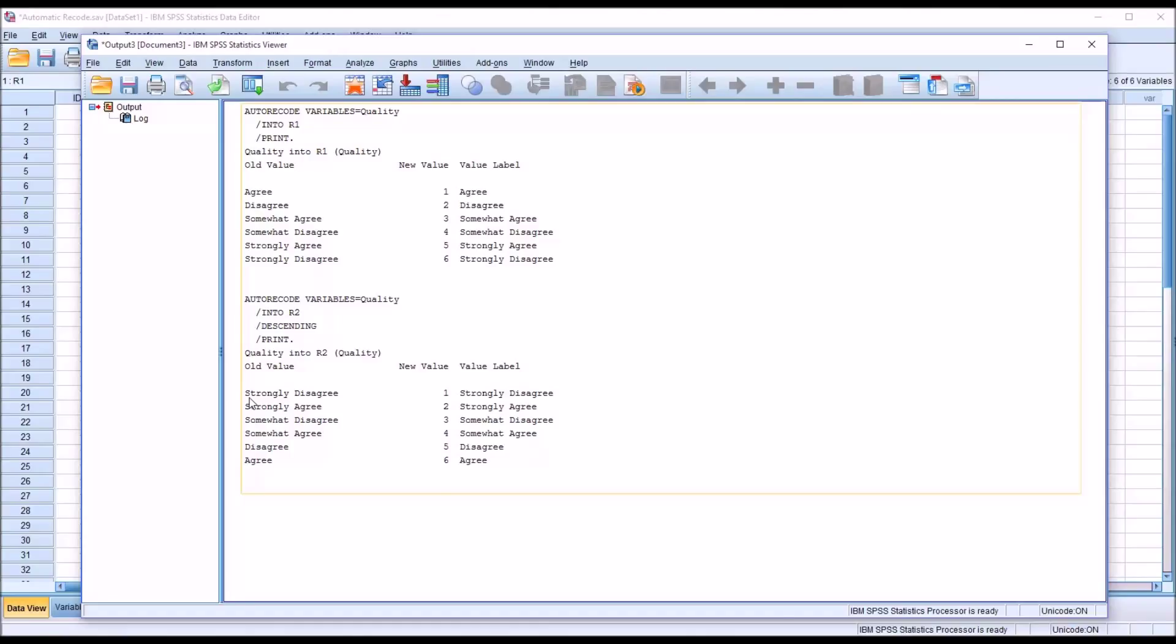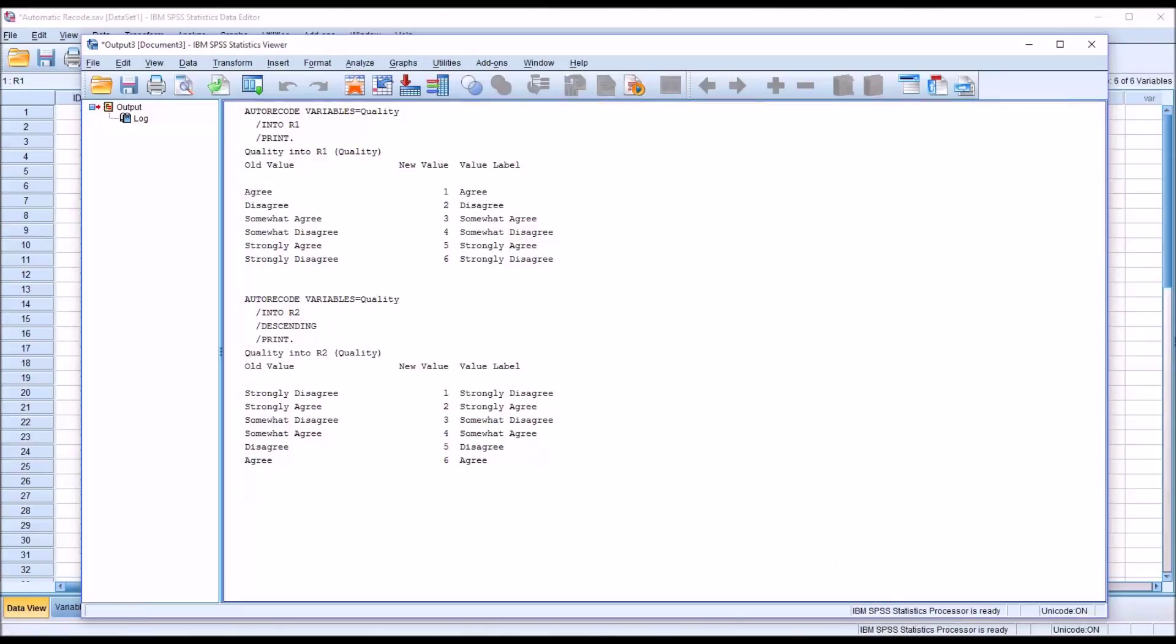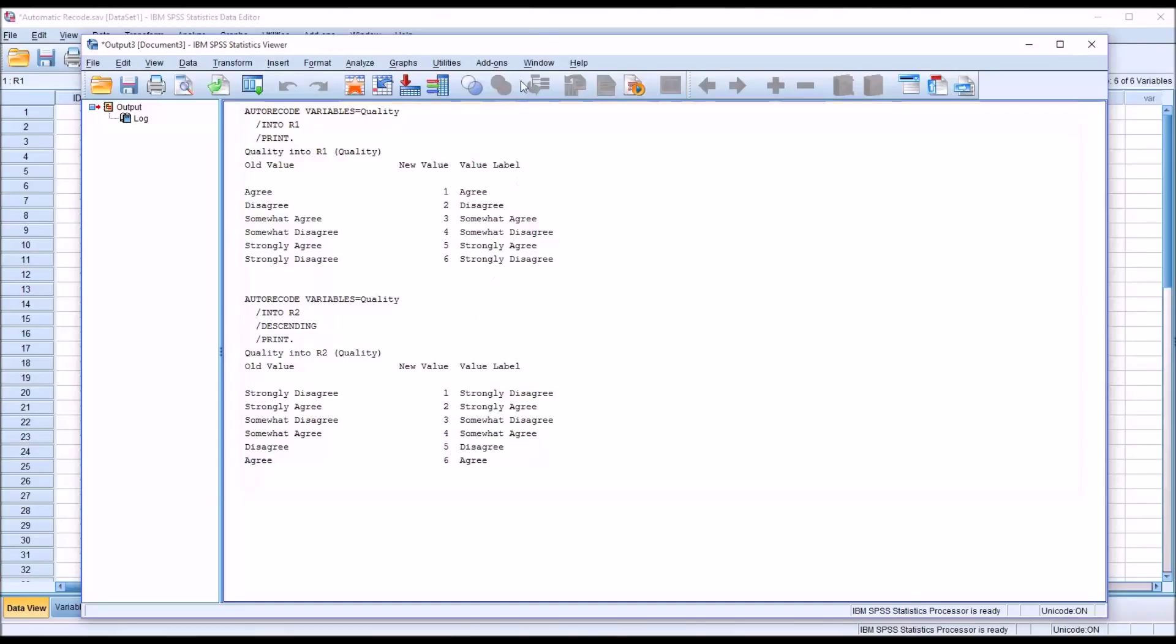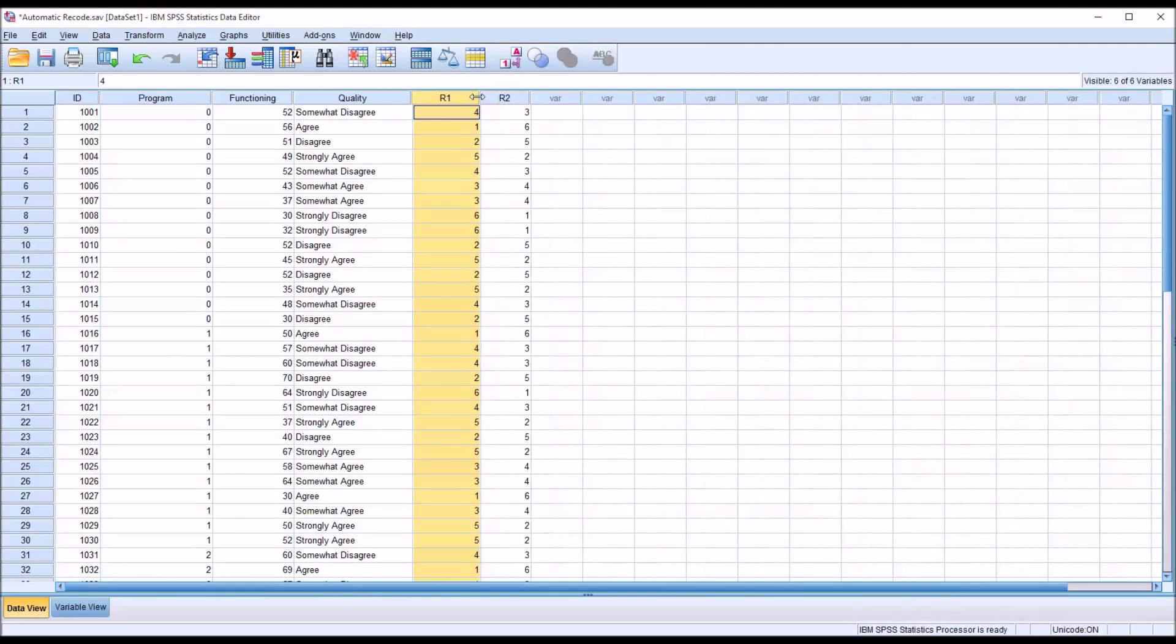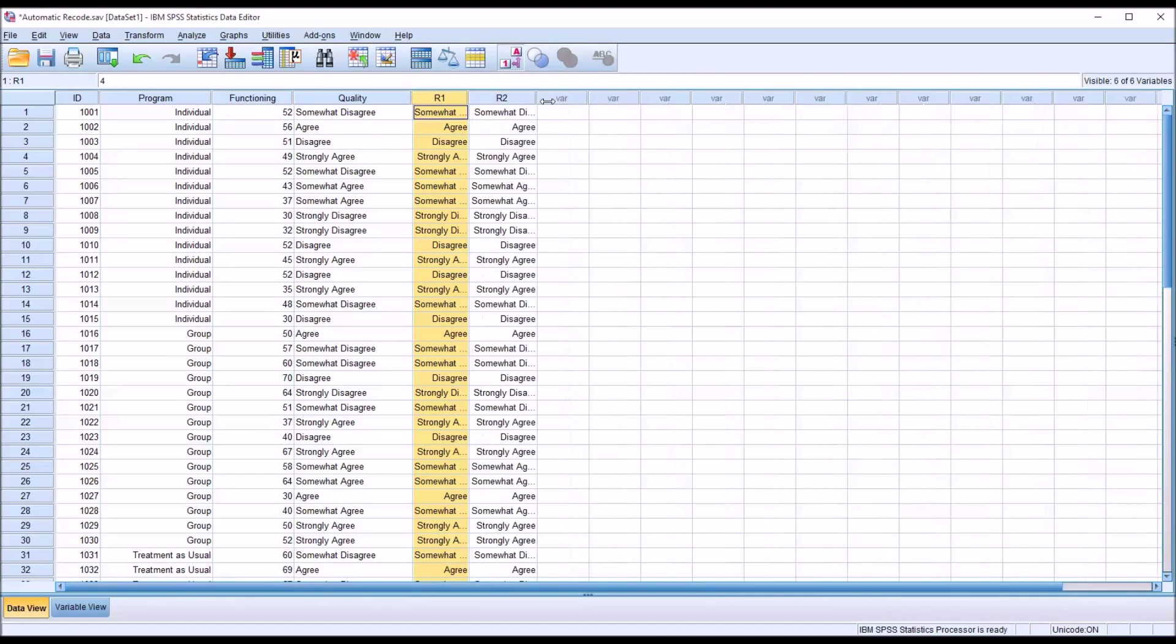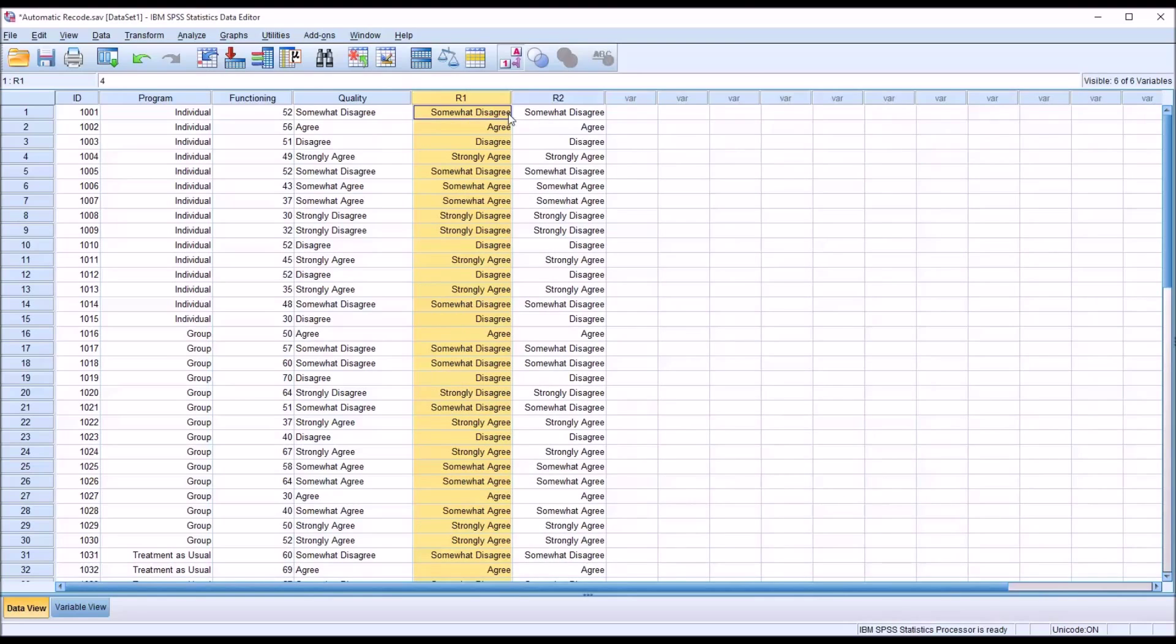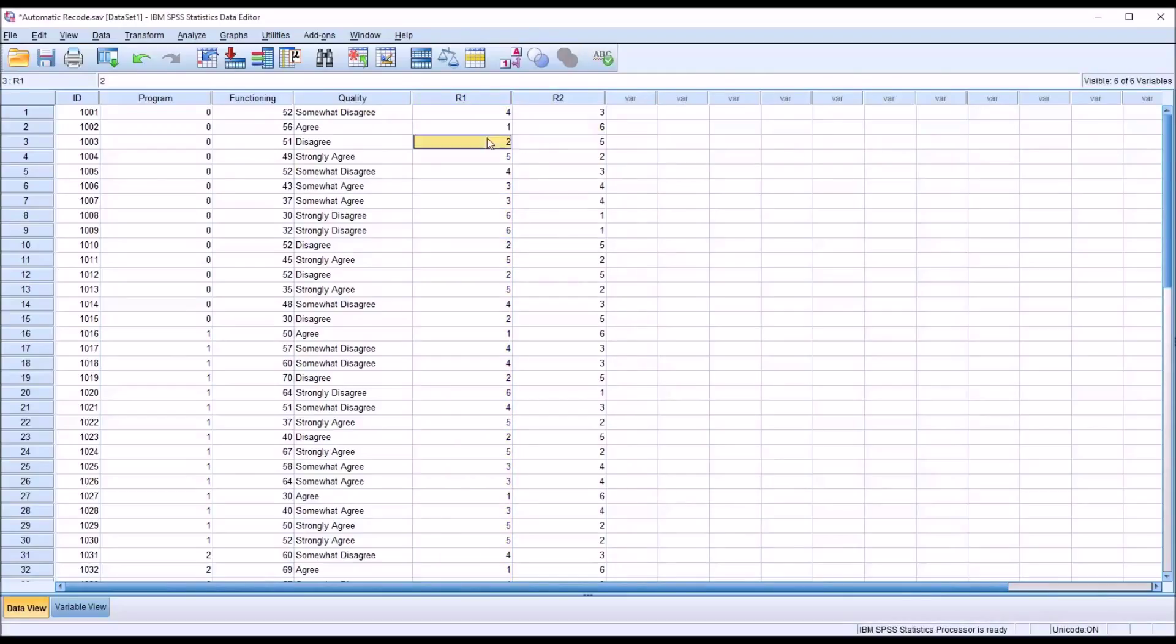So the opposite of what we had before, the opposite of the R1 variable. So you can see now, strongly disagree has a new value of 1, strongly agree has a new value of 2. And of course, that's reflected here in R2. So again, this is going to look the same in terms of you're going to have the same strings, but numerically, the values are different. So you can see where a value was 1, now it's 6, where it was 2, now it's 5, and so on.